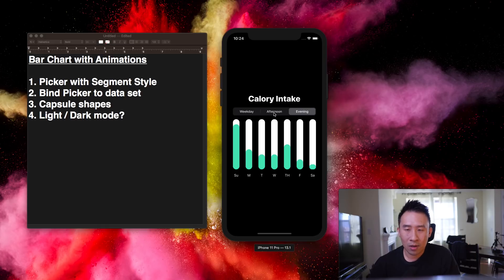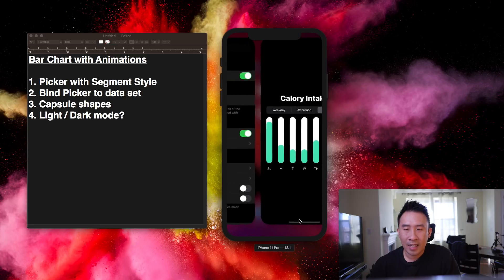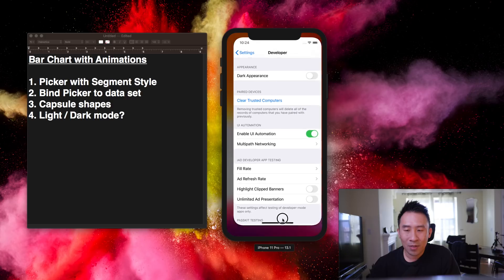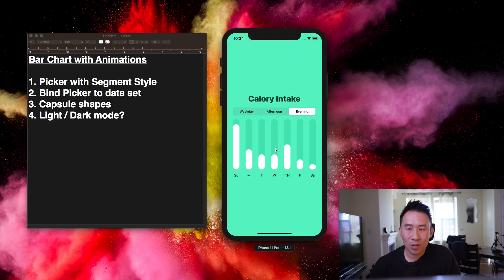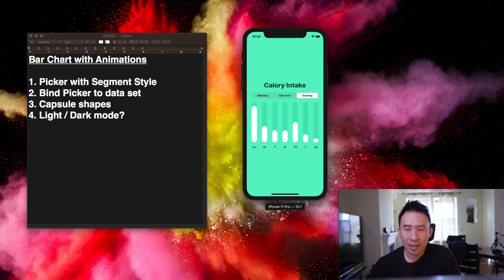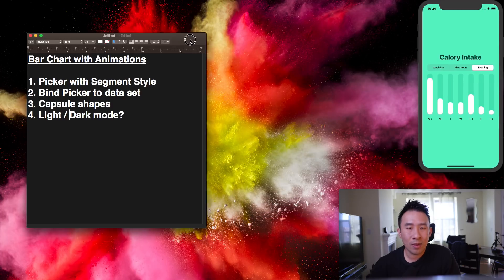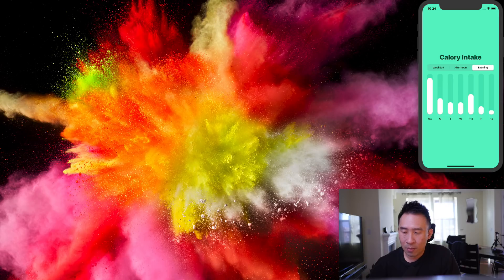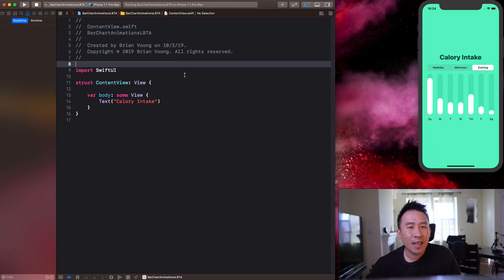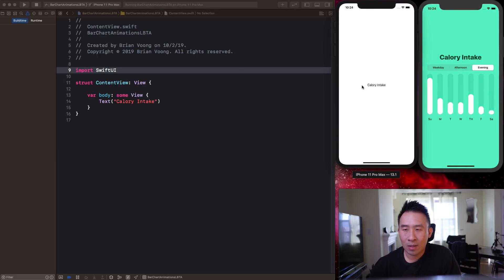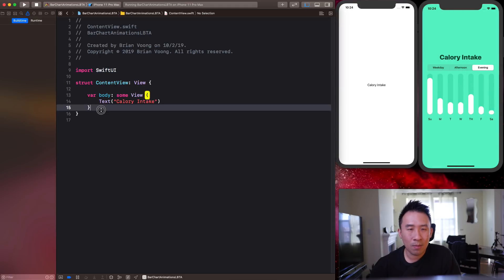Here's the light mode, and if we switch over in developer settings to dark appearance, you can see some colors are inverted — that's the dark mode appearance. For today's example let's start out by drawing the application. It's pretty simple once you get used to the SwiftUI development process.